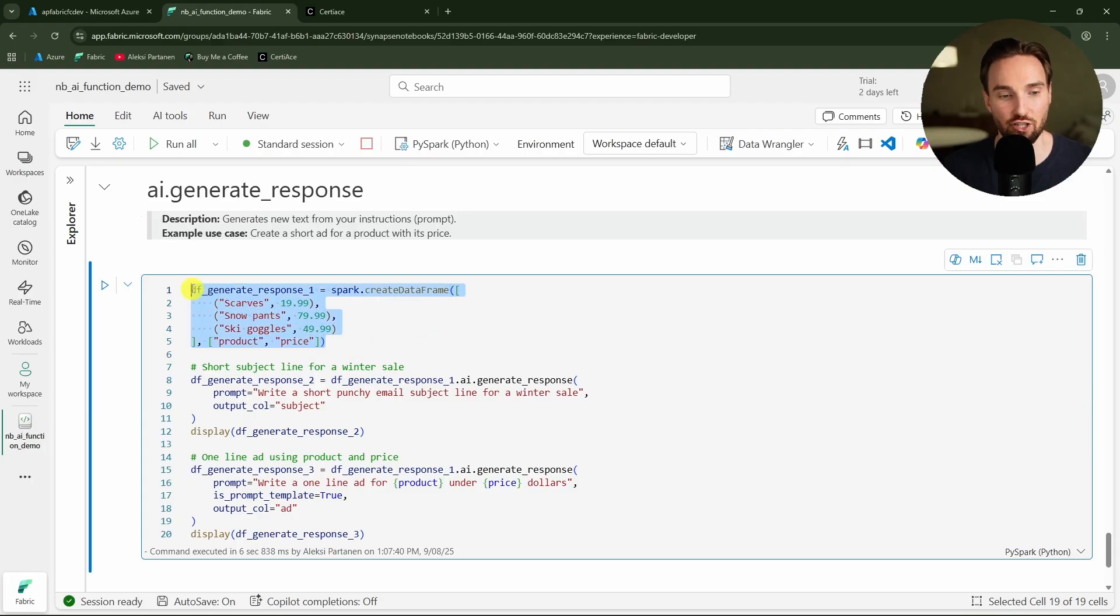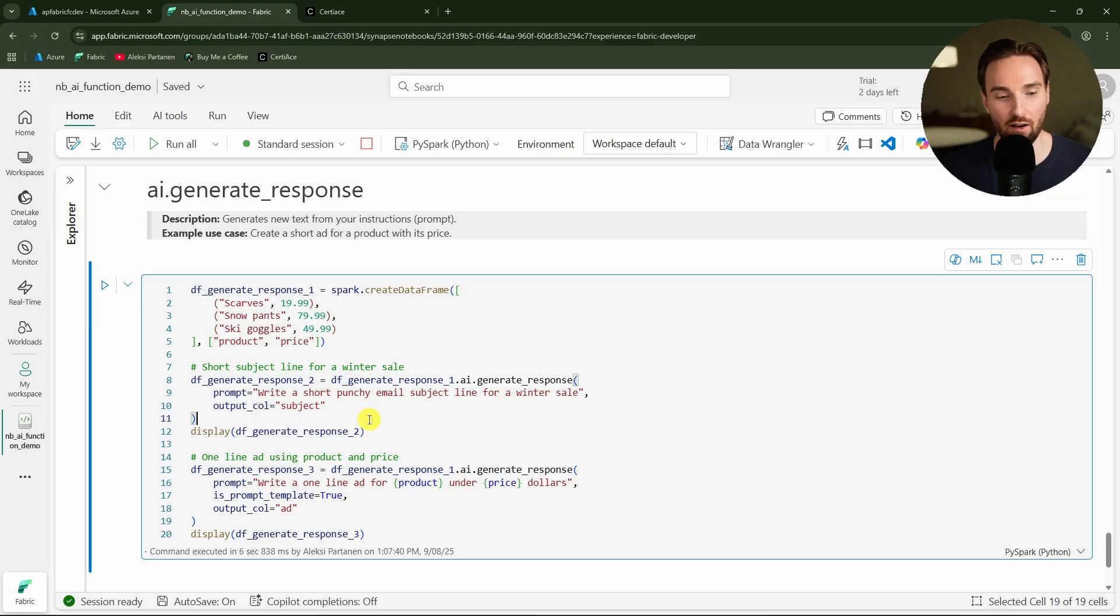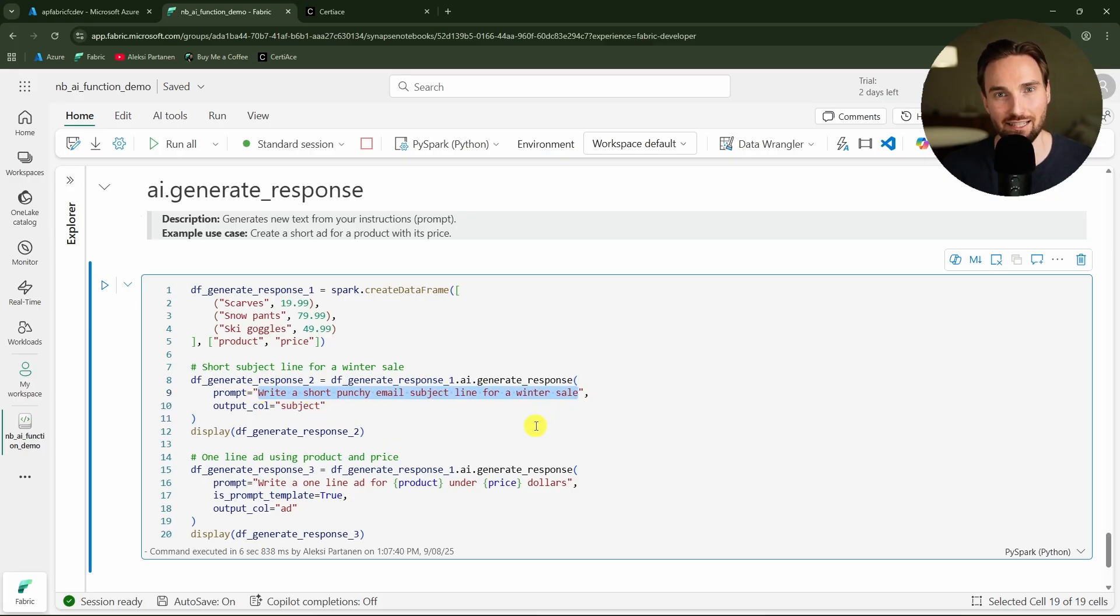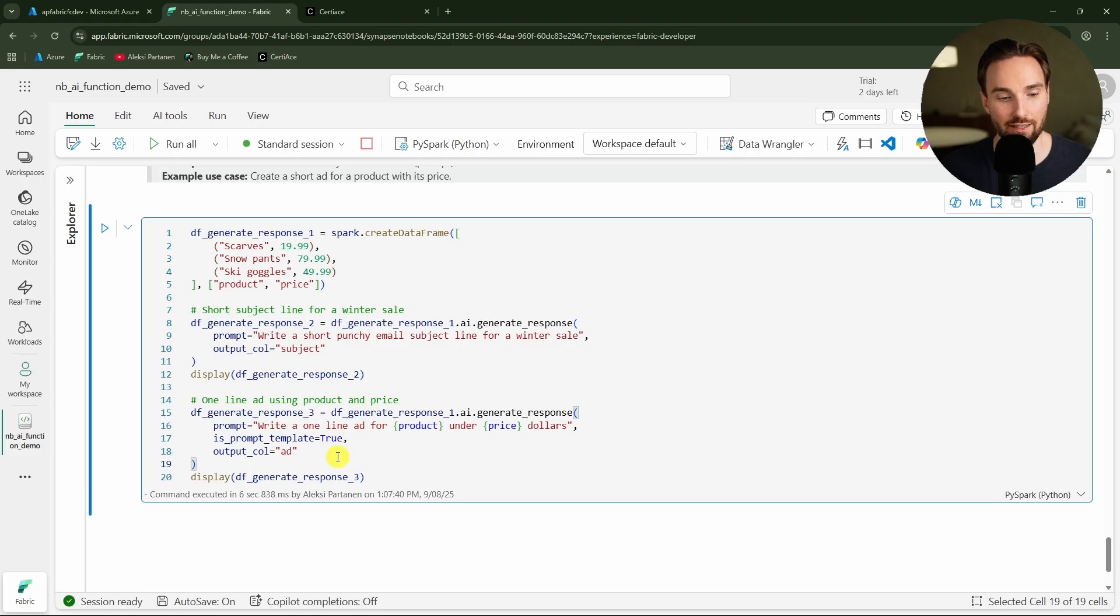Here we are generating a data frame and to that data frame we are adding two columns. First we are adding some products and then we are adding some prices to those products. And then we are actually going to use this AI function in two ways. First we are defining this static prompt that is the static text that we are saying 'write a short punchy email subject line for a winter sale'.